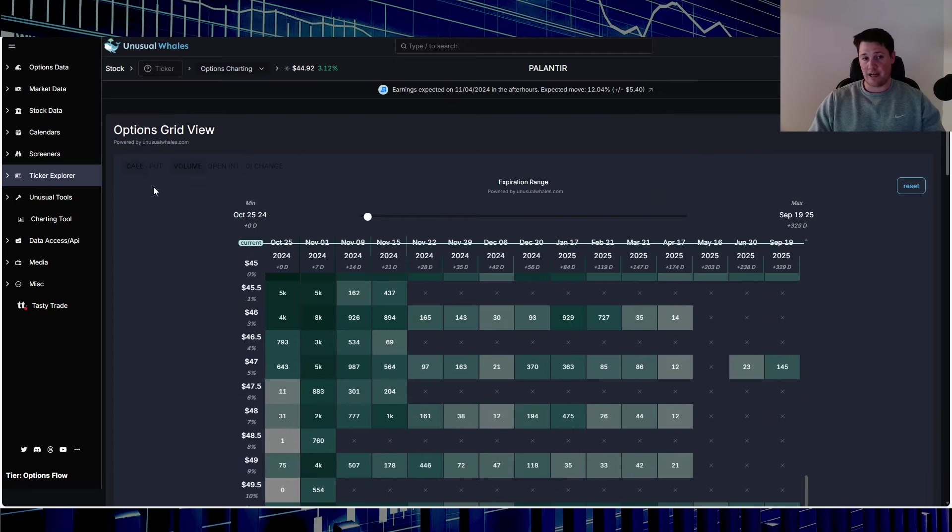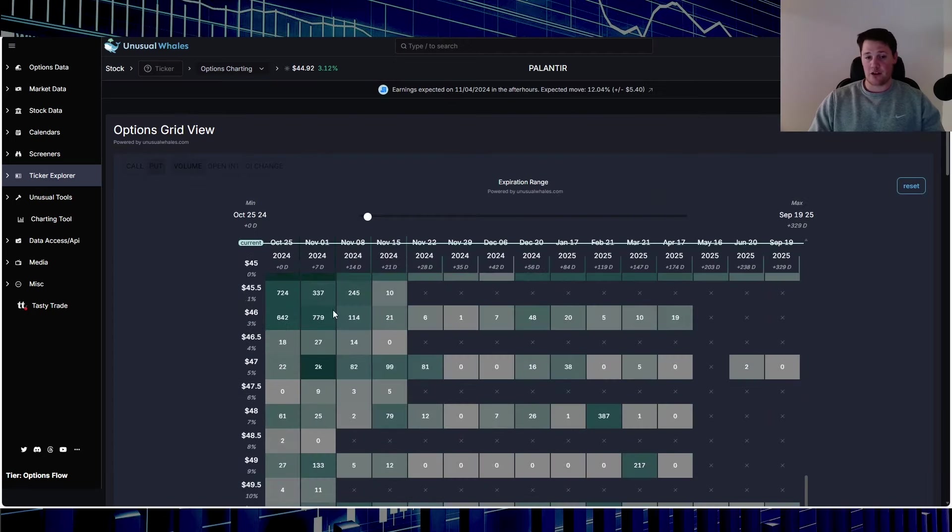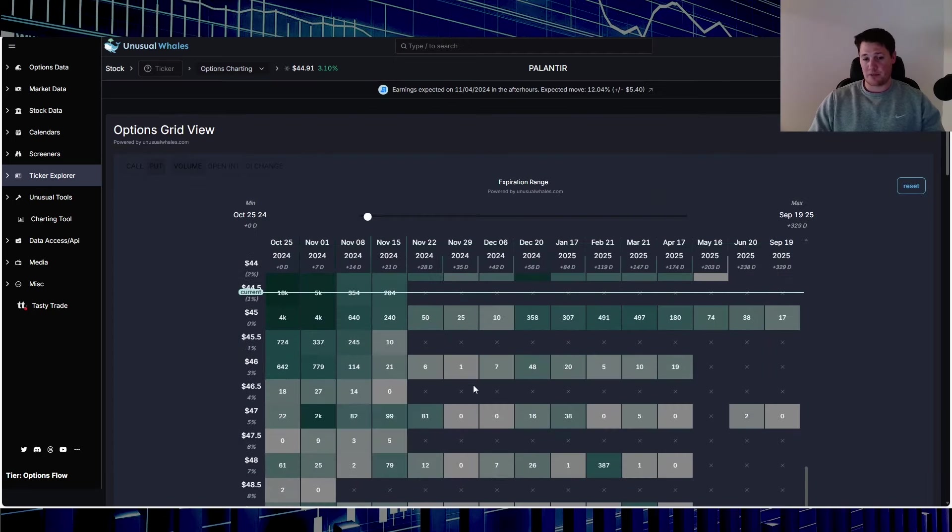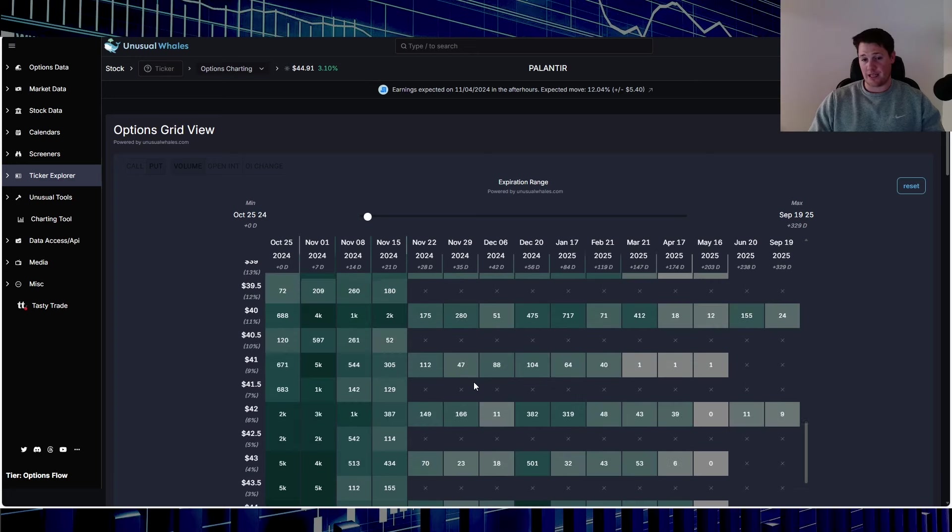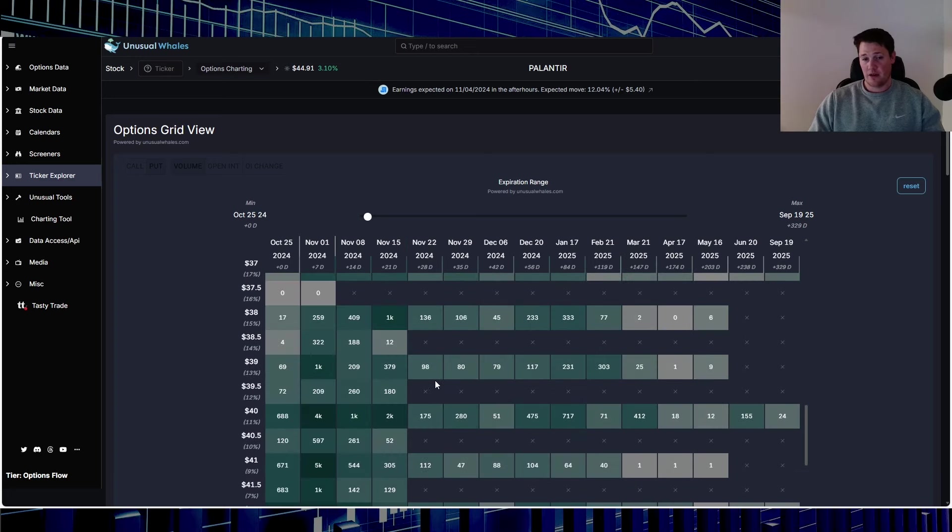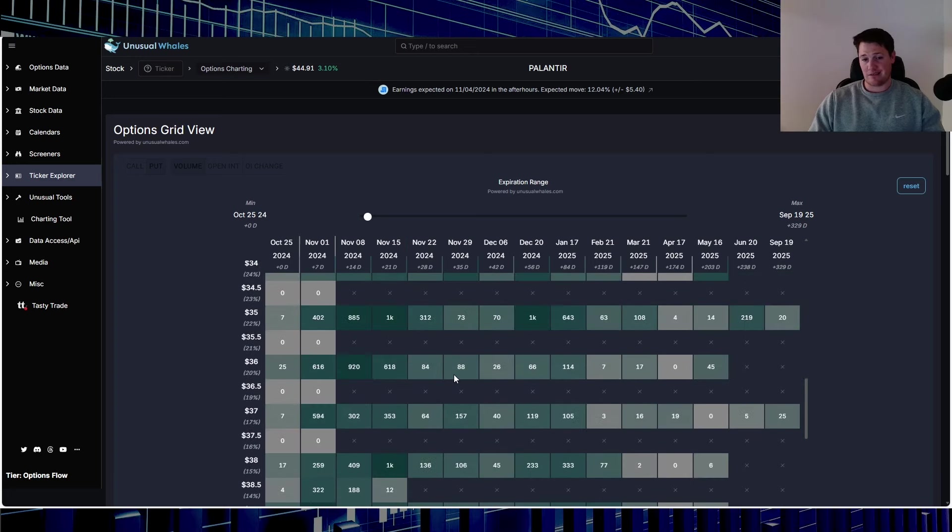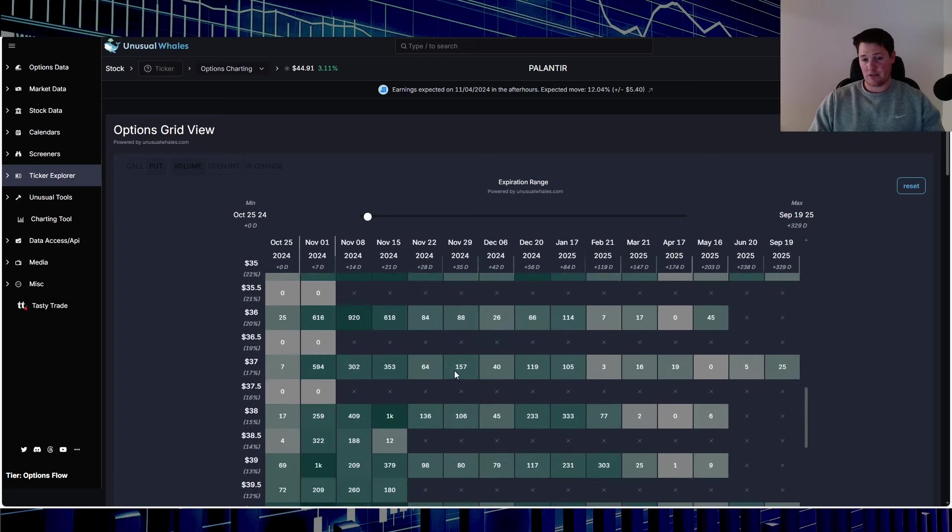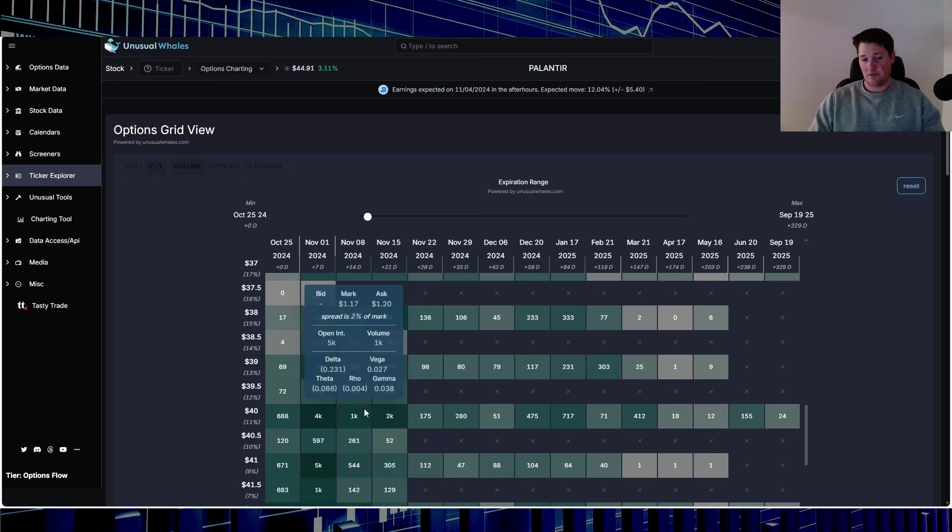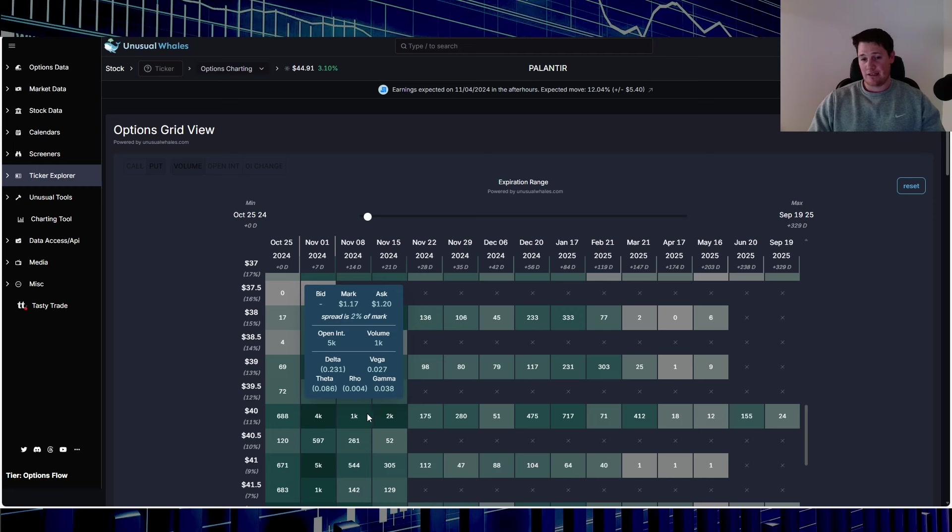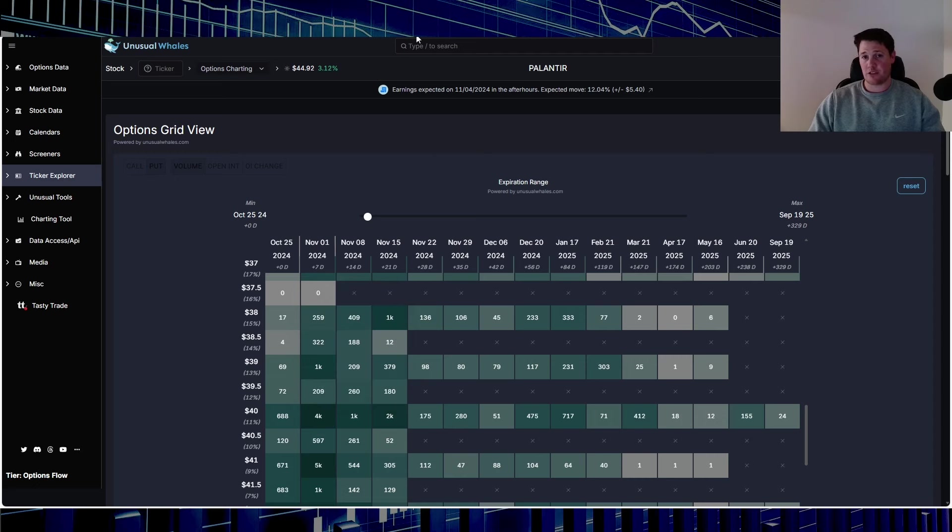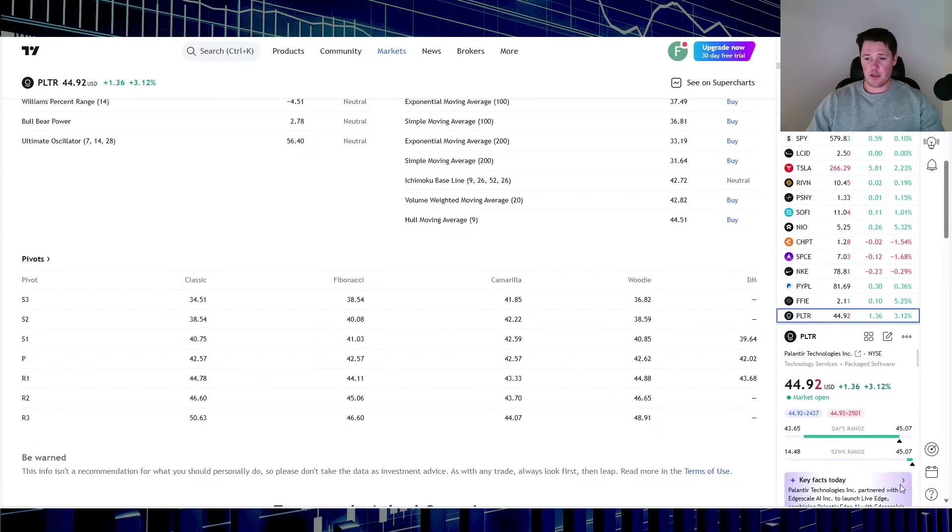Looking at puts on the flip side, you see a consensus during that same week for it to be, looks like around sub-$40. So in my opinion, a lot more upside is anticipated. It's kind of interesting to see people hedging for Palantir earnings. The lowest they think it could go is sub-$40, so something interesting to note.